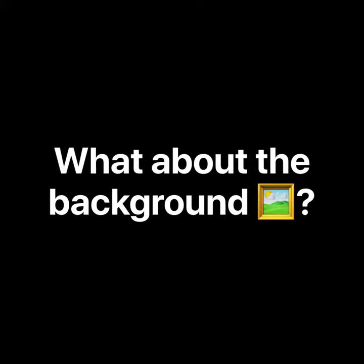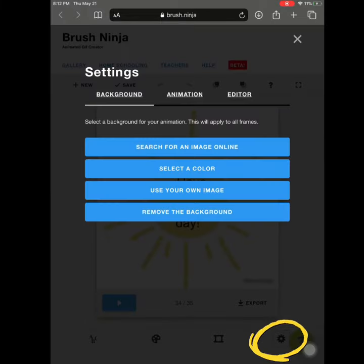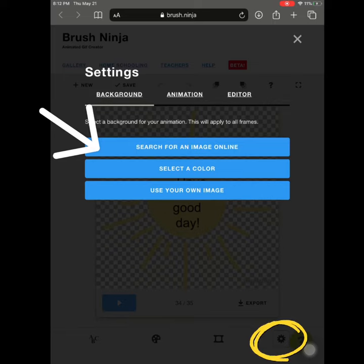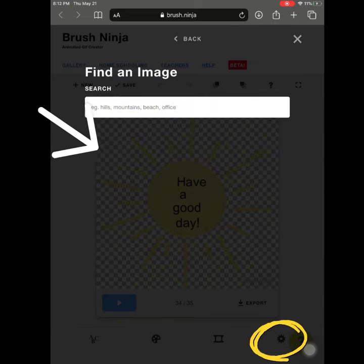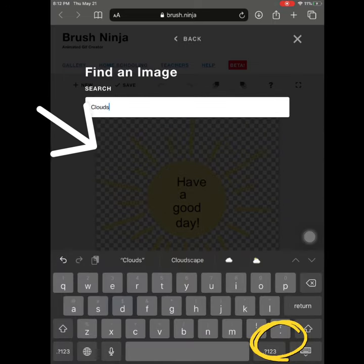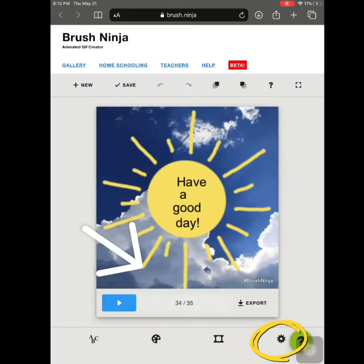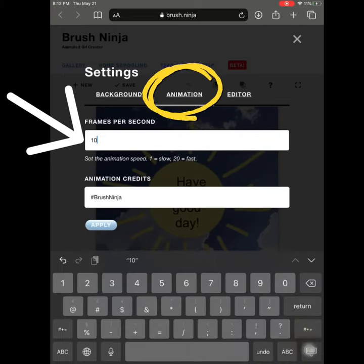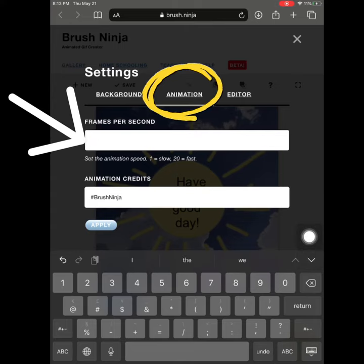What about the background? Tap on the gear. You can choose a transparent background or search for an image. Under the gear you can also change your animation speed if it's too fast — the smaller the number, the slower the animation.